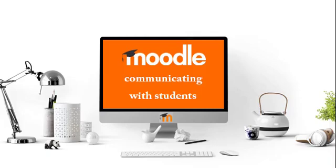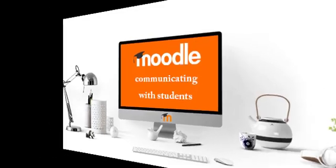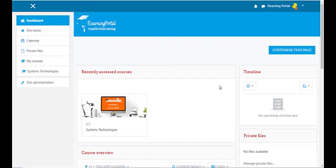In this lesson you will learn how to communicate with your students in Moodle. There are various ways of communicating with your students in Moodle, and we will look at a few of those ways.